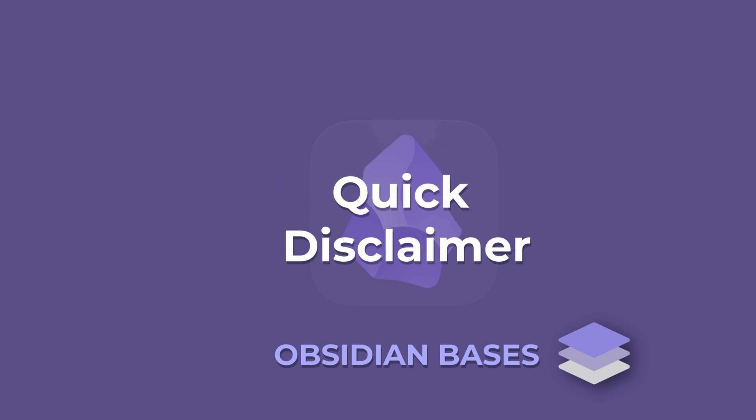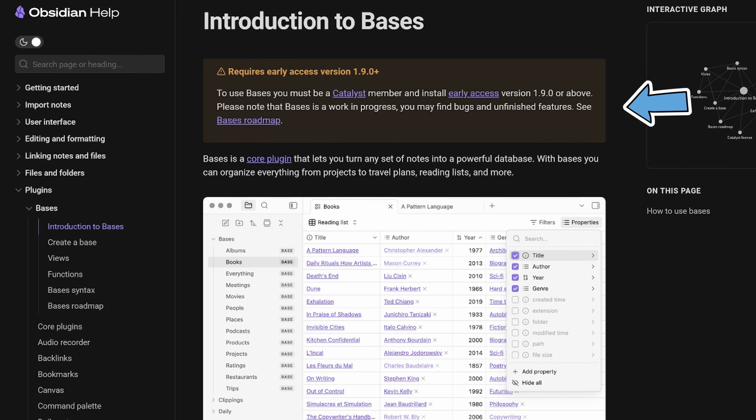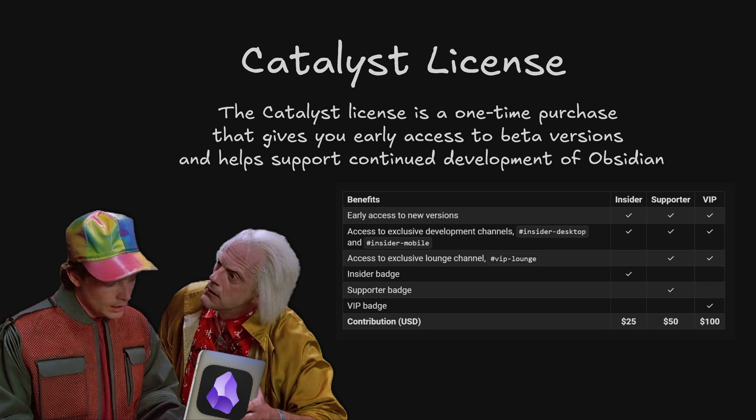Quick disclaimer, at the time of this recording, Bases is only available to Obsidian Catalyst members who are running Obsidian version 1.9.0 or above. So unless you're tuning in from the future, you'll need at least a minimal 25 USD Insider license to give Bases a try.